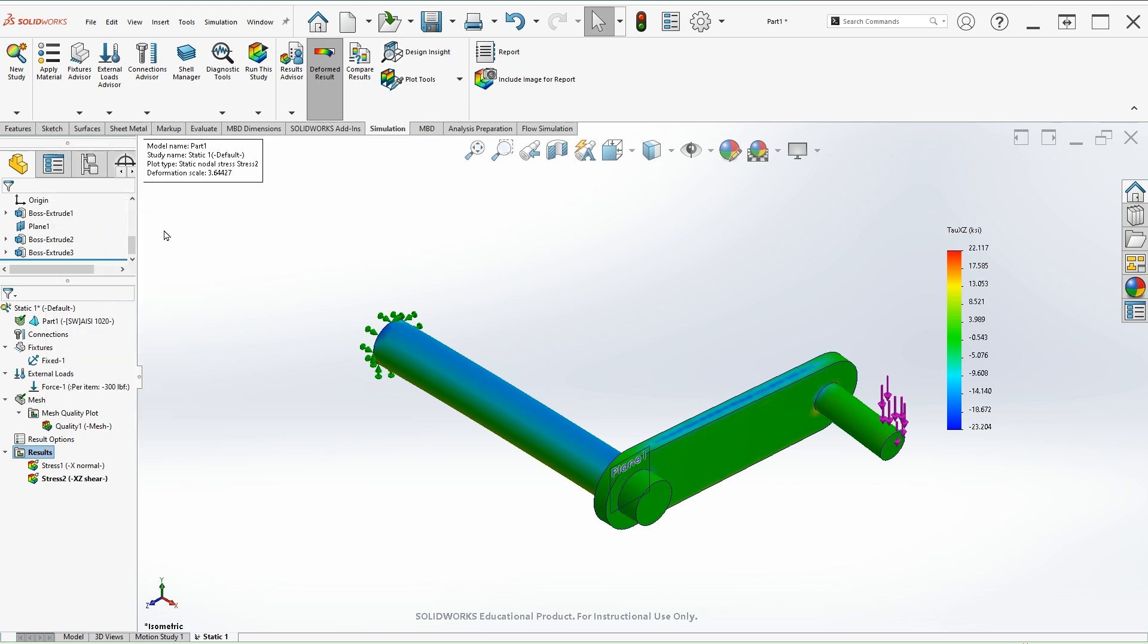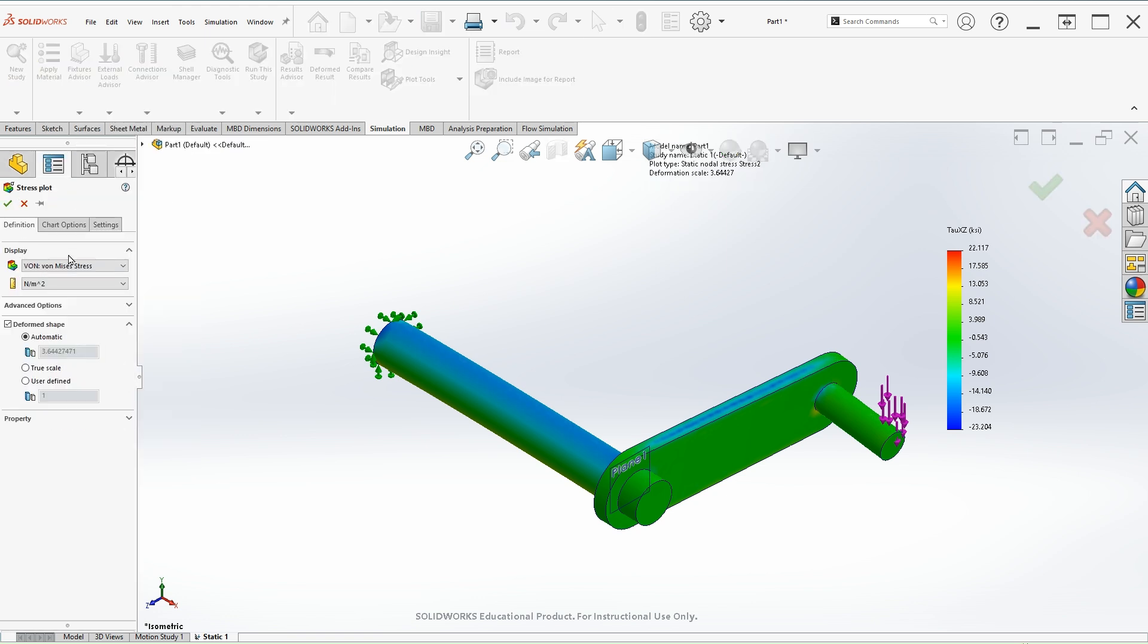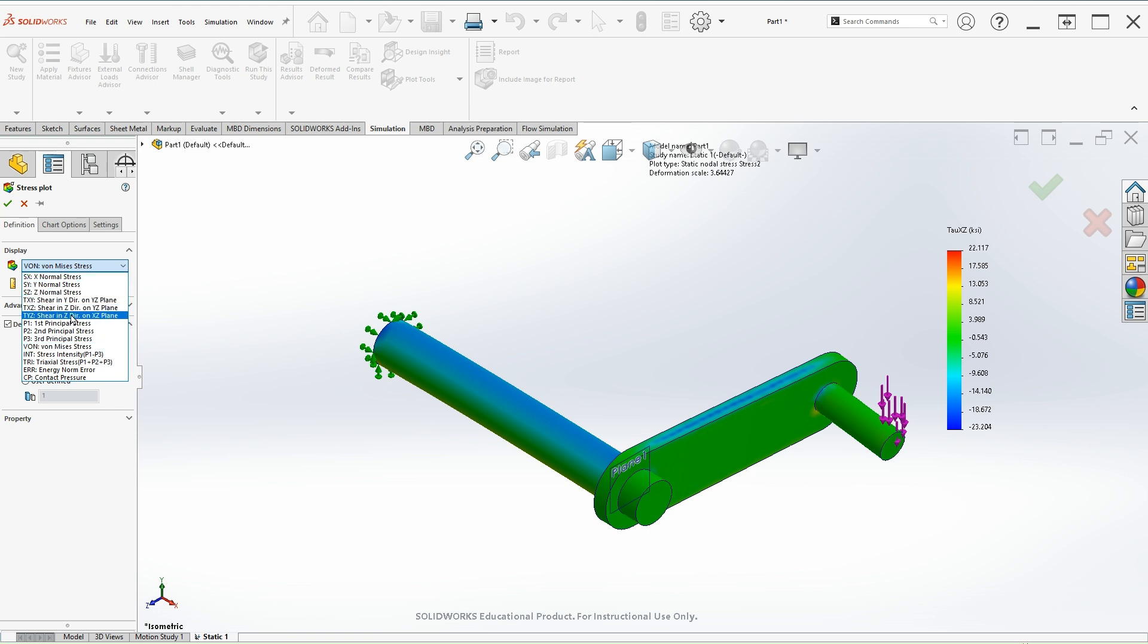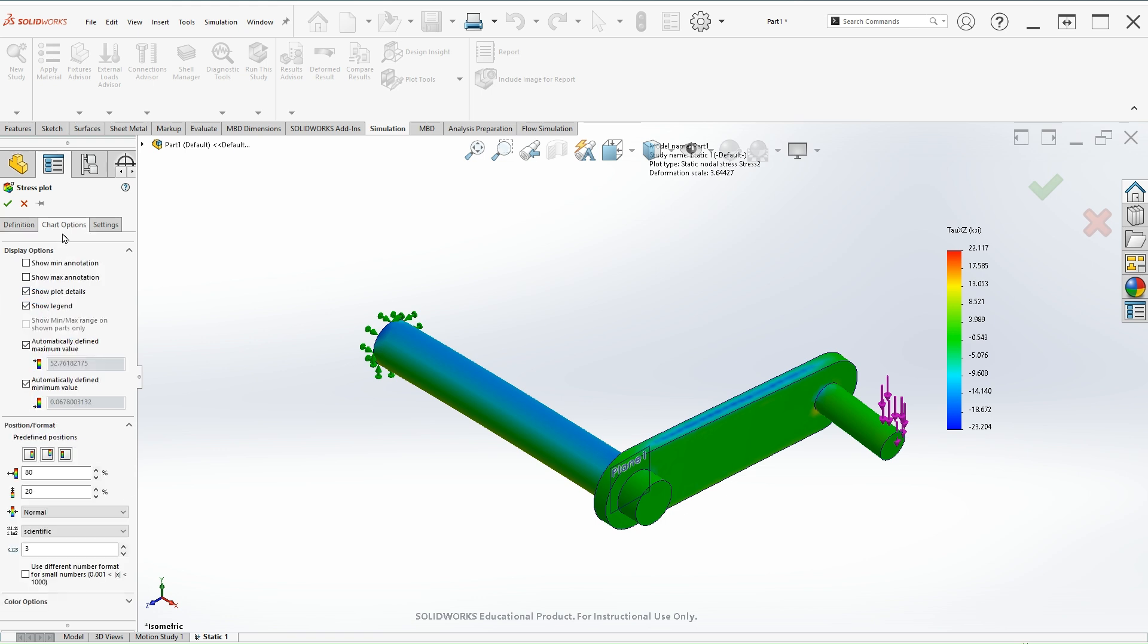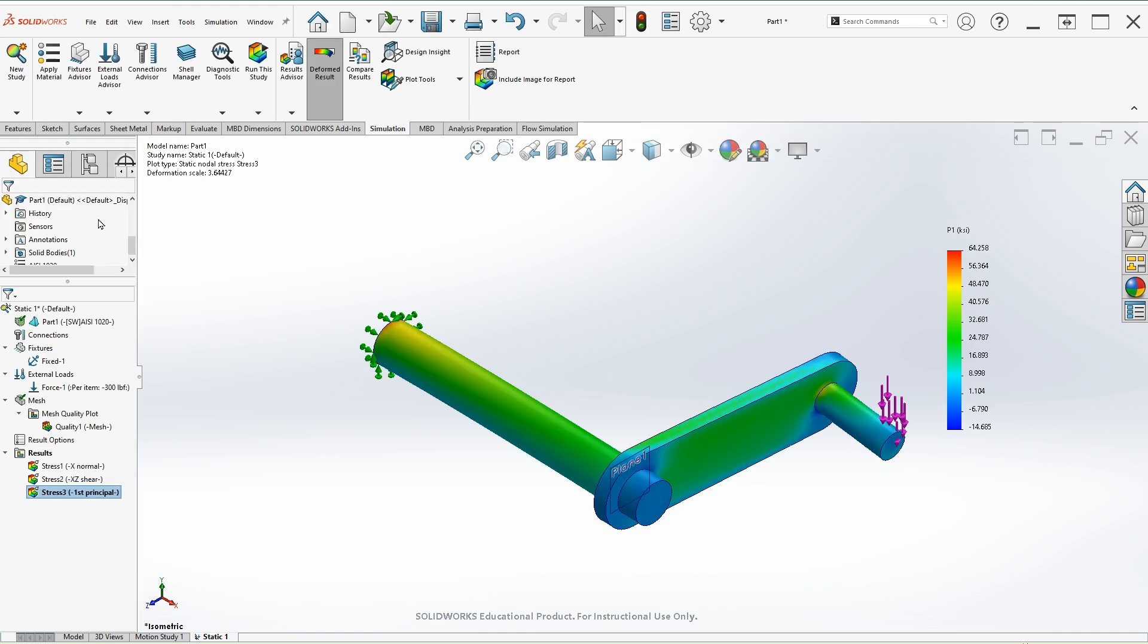Right click, define stress plot. Select the first principle stress, change the units to KSI, and the options to floating. OK, so we have the three main simulations being asked.